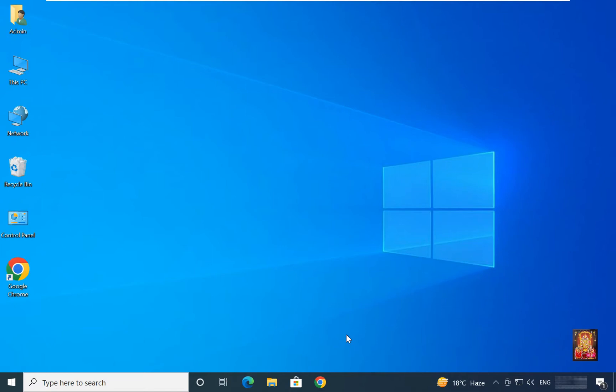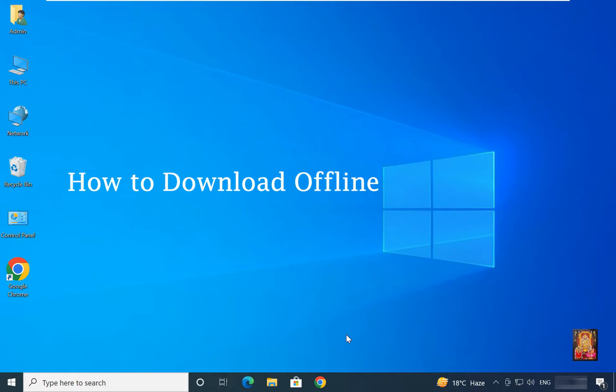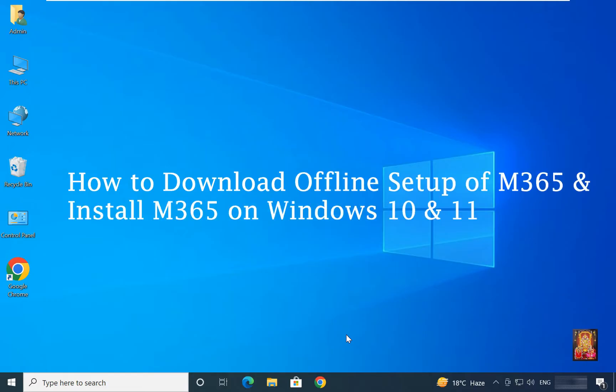Hello everyone, welcome to my YouTube channel Rohit Tech. Today in this video I am going to show you how to download offline setup of M365 and install on Windows 10 and 11.